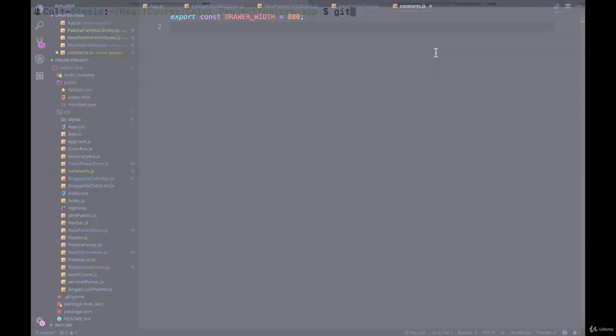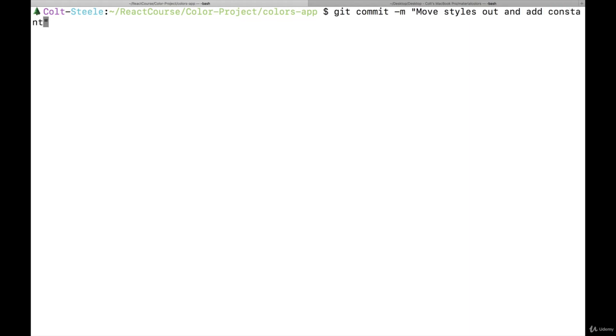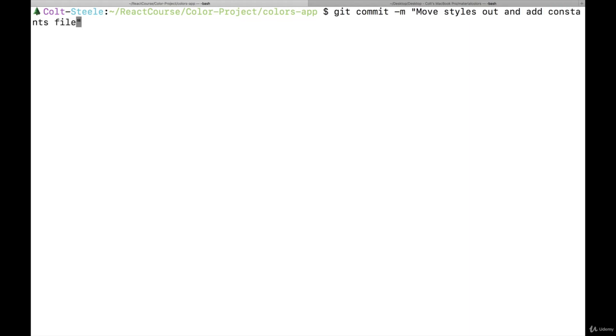So I'm going to commit. So this one, we did quite a few changes, we'll say, move styles out and add constants file. All right.